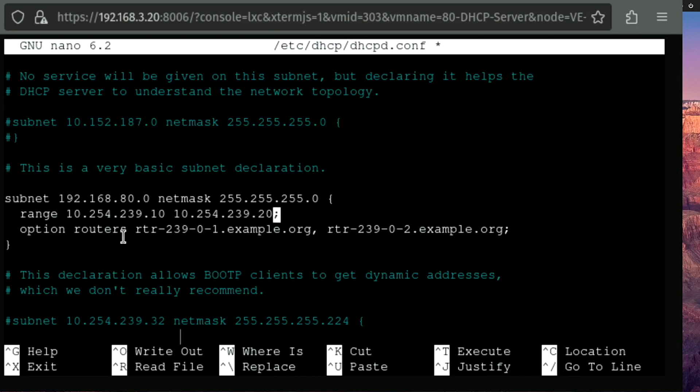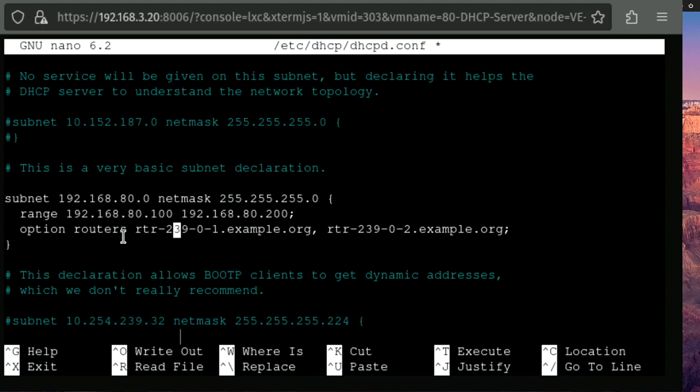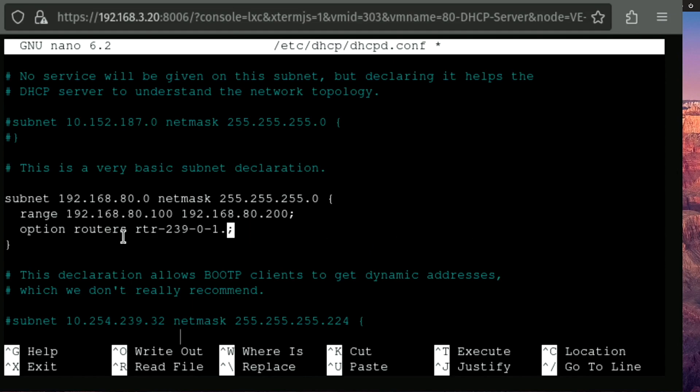Now we're going to set in our IP range here that we wanna assign addresses. I'm gonna give us 100 addresses. And I'm setting this a little ways off of 0. That way I know my first 100 IP addresses can be static. Now we're gonna enter our router IP address, which in our case is gonna be the IP address of our NAT.